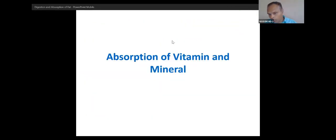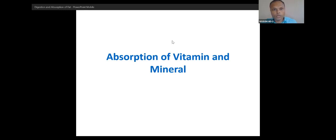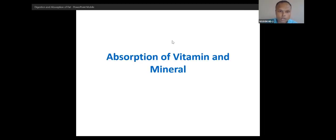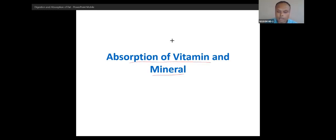Let's do absorption of vitamins and minerals. Vitamins are not digested — there will be no digestion because vitamins are already in absorbable form, so there will only be absorption of vitamins and minerals.